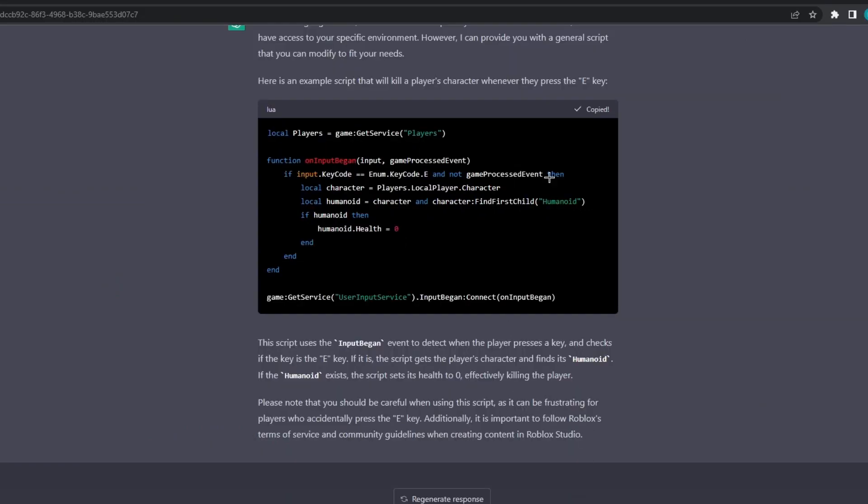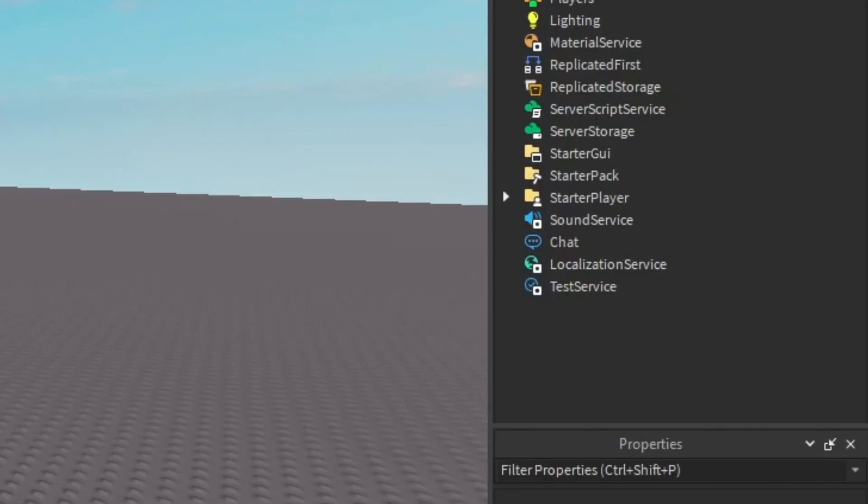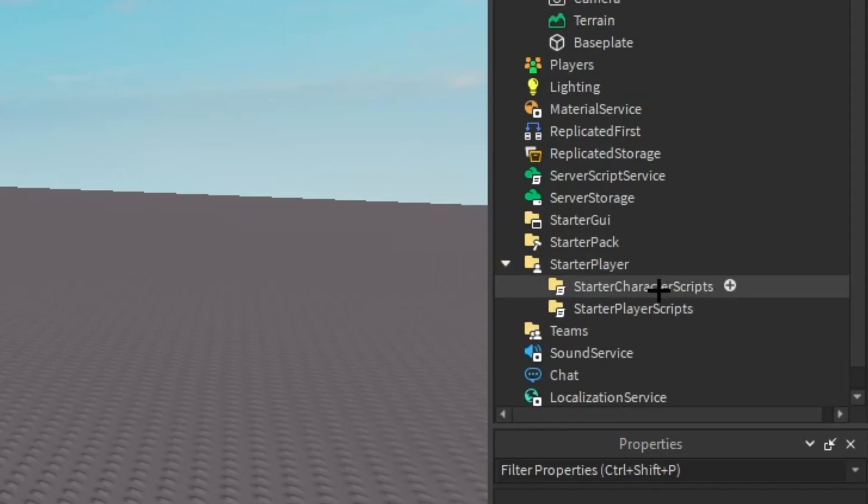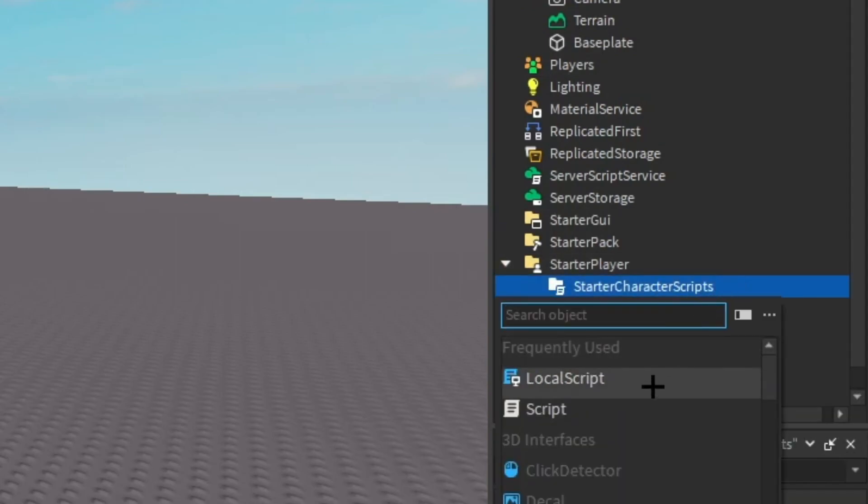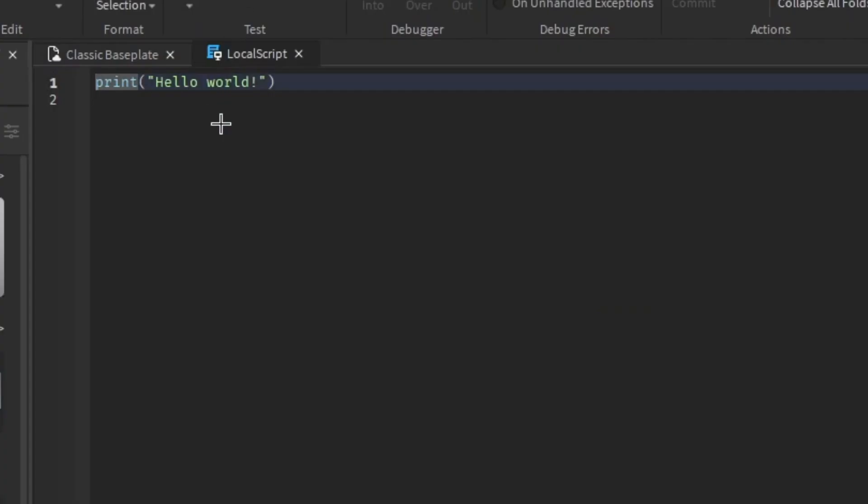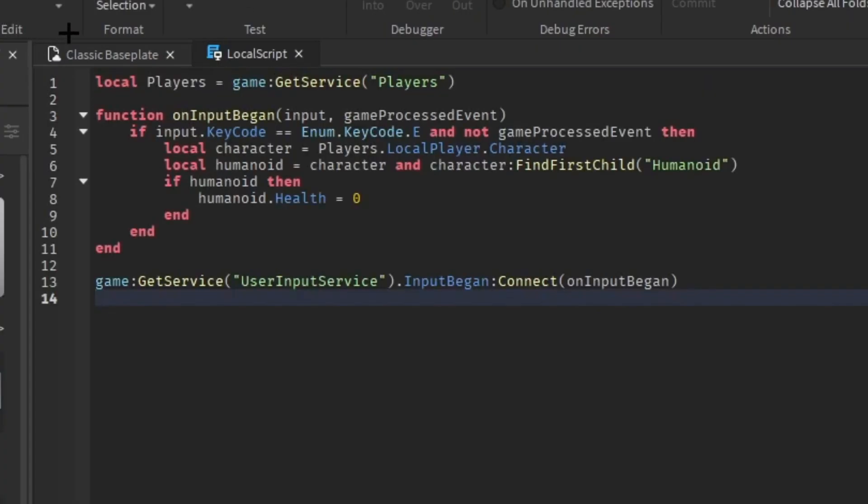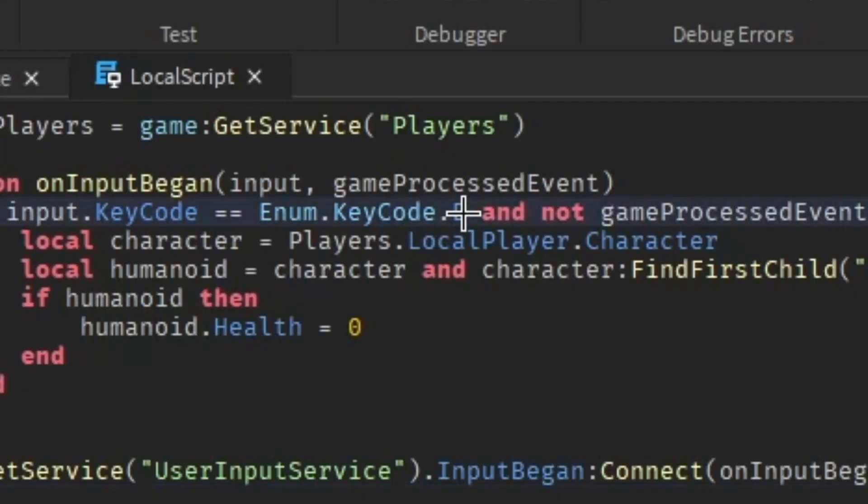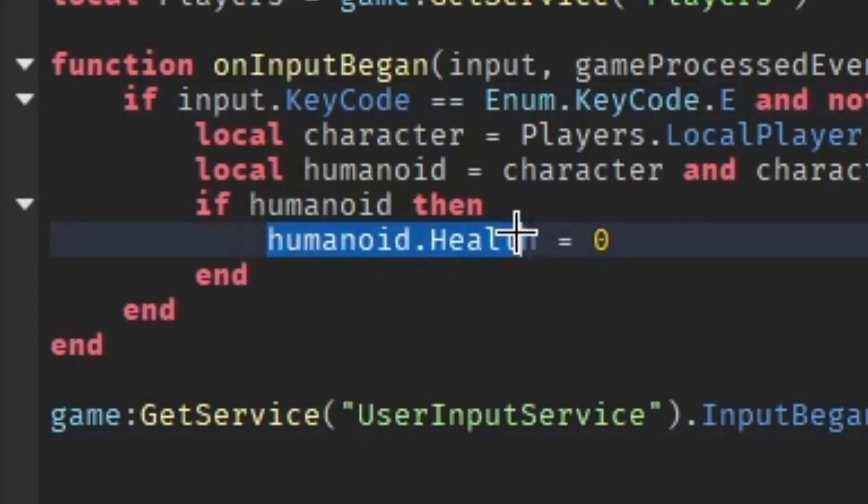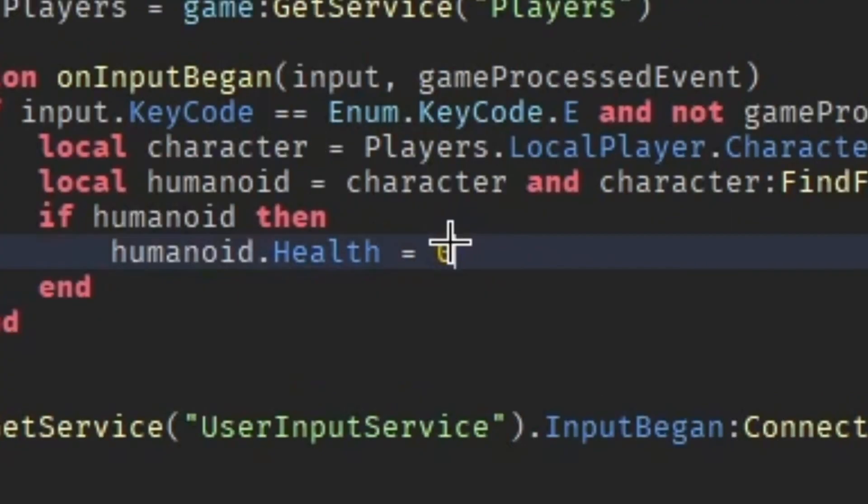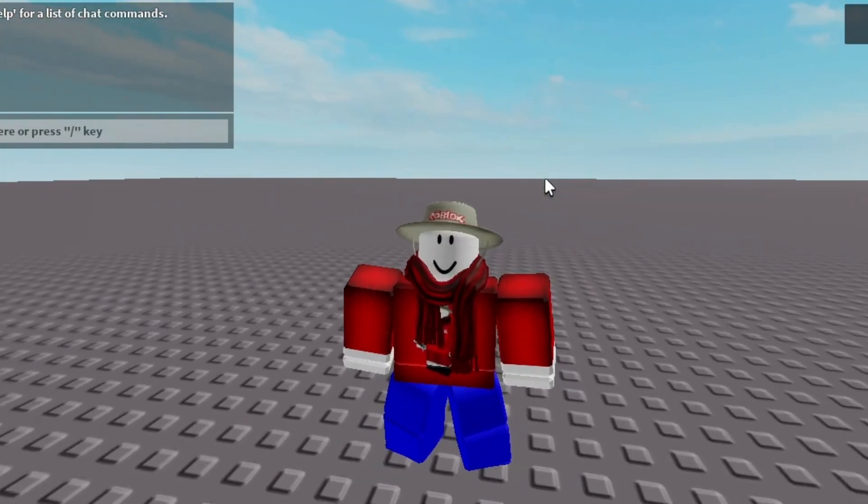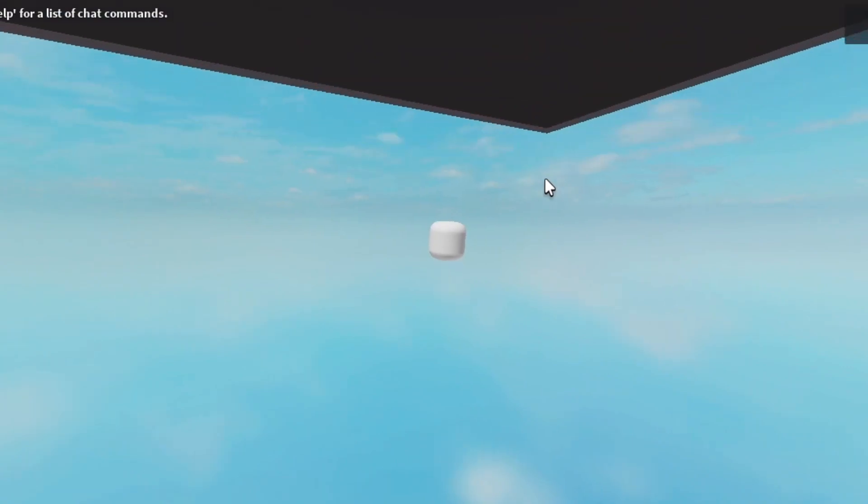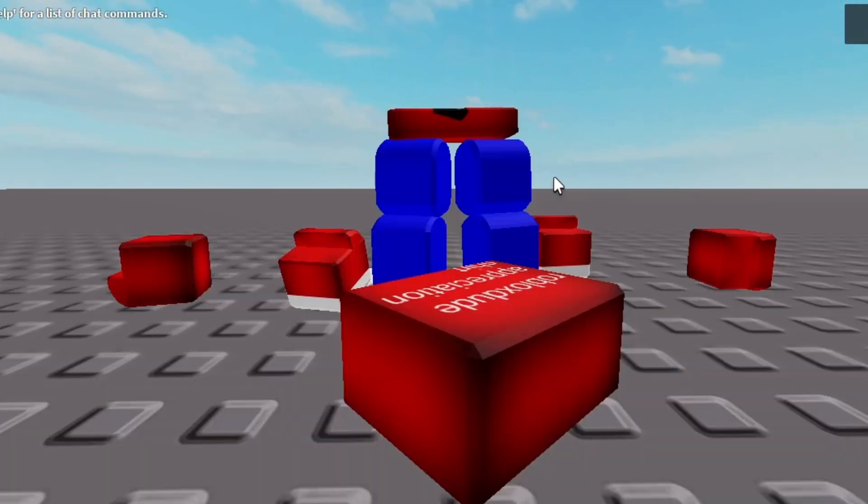So basically what you gotta do is you gotta hit copy, right? And you gotta paste a script apparently to character scripts, I'm pretty sure. Local script and then paste it. And then basically what it does is when you press E, the humanoid's health, which in this case your health, goes to zero which eventually kills you. When you press E, it actually does that for once.